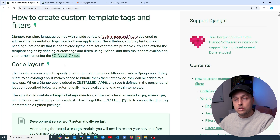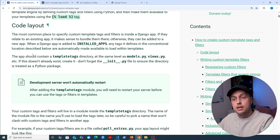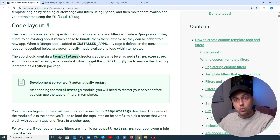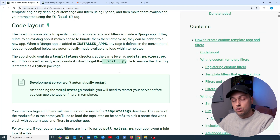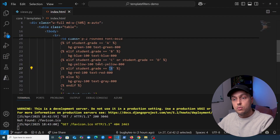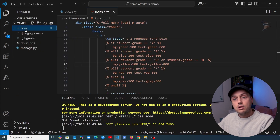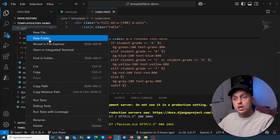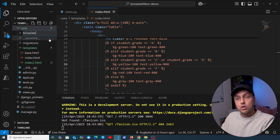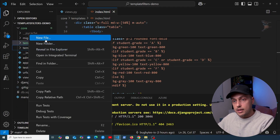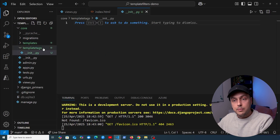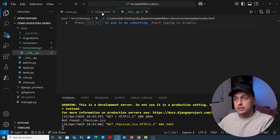In order to define your own tags, you create a template tags directory inside one of the Django apps in your project, and within that directory you can include Python files — don't forget the dunder init.py as well. Let's do that now. We're going to go back to VS Code, where we have a core application. We create a new folder called template_tags, add the dunder init.py, and then we can create Python files to define our own custom tags.